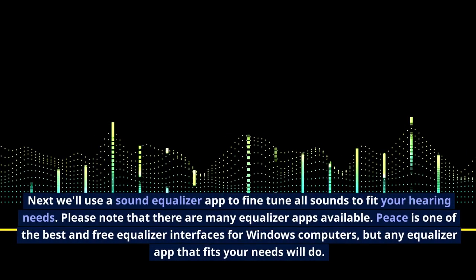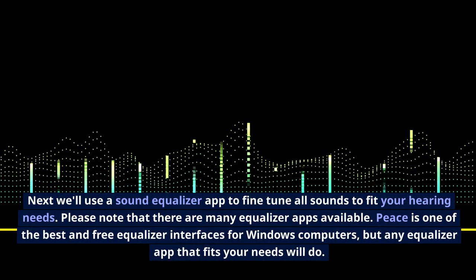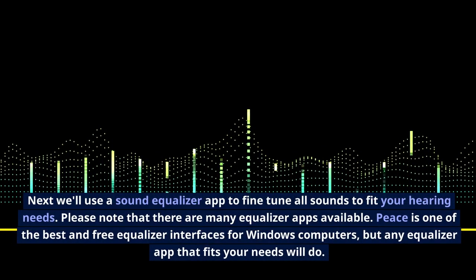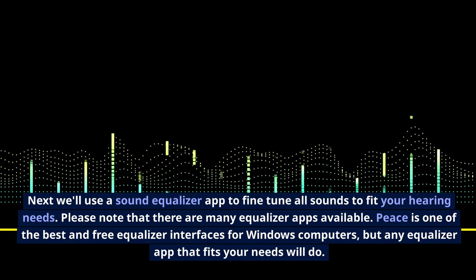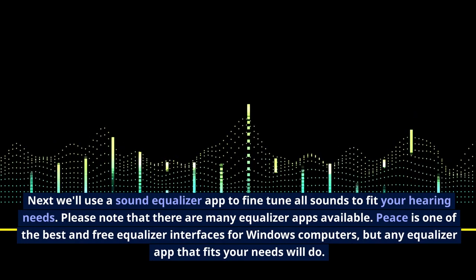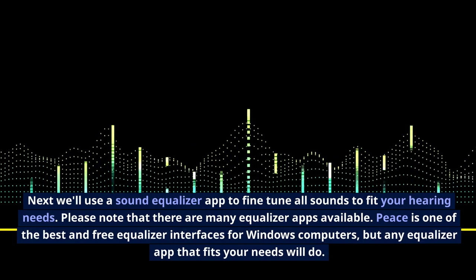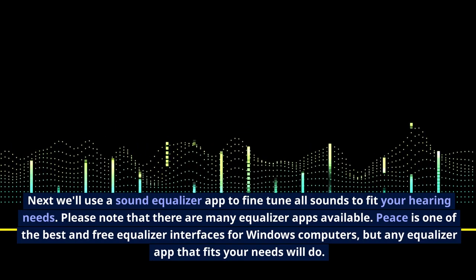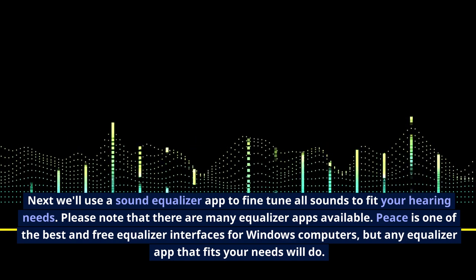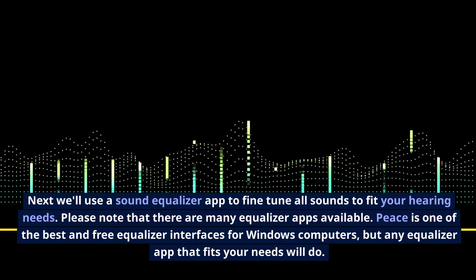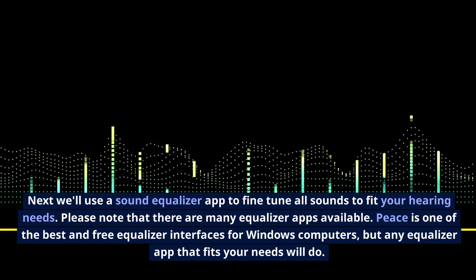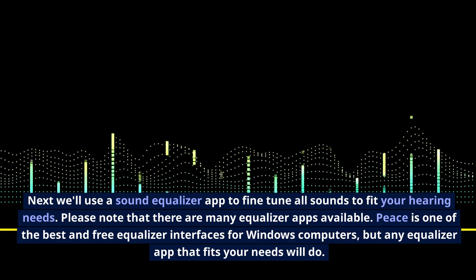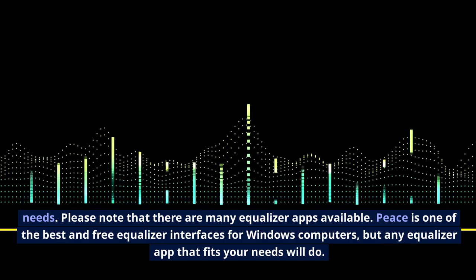Next, we'll use a sound equalizer app to fine-tune all sounds to fit your hearing needs. Please note that there are many equalizer apps available. Peace is one of the best and free equalizer interfaces for Windows computers, but any equalizer app that fits your needs will do.